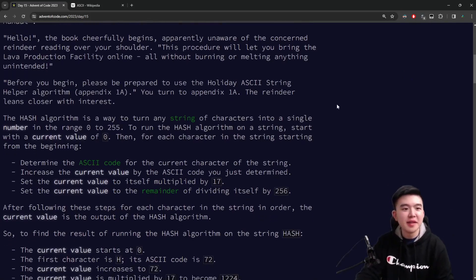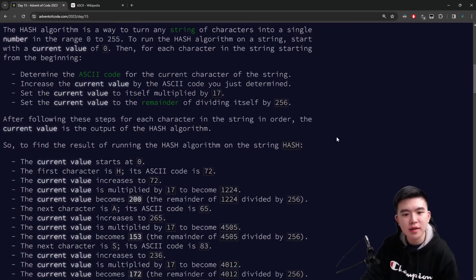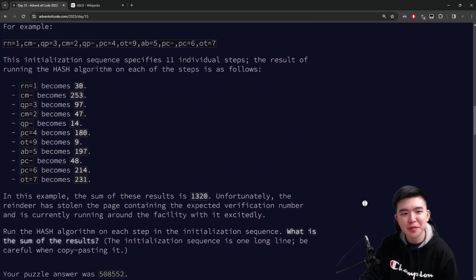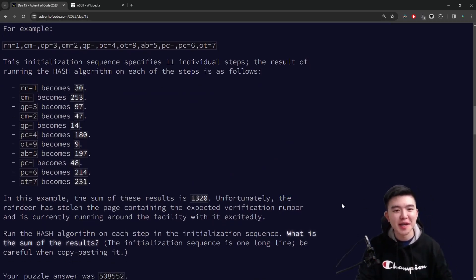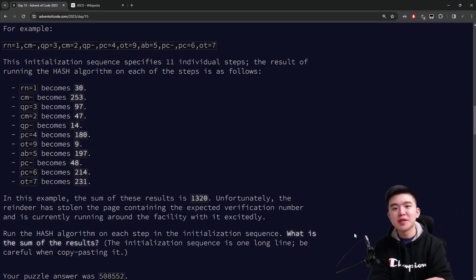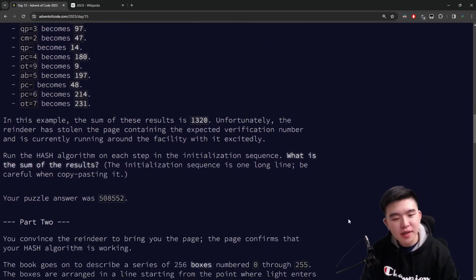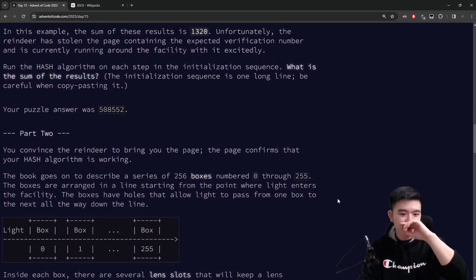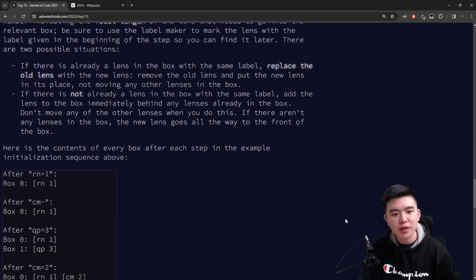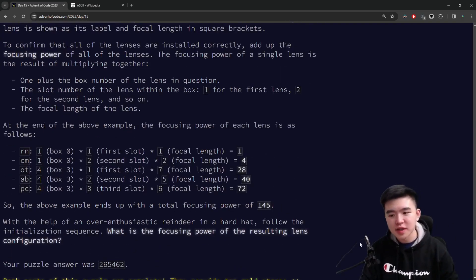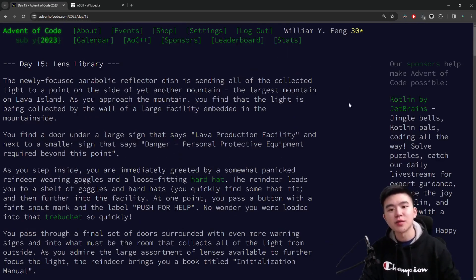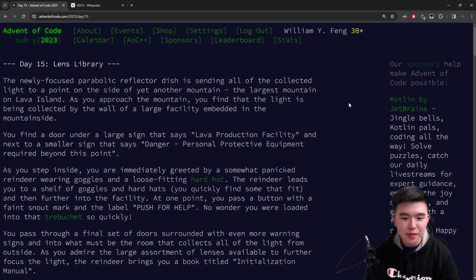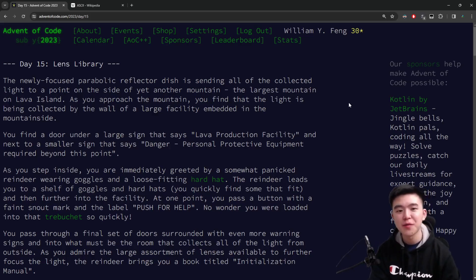Today I expected it to be more difficult just based on the length of the puzzle description — I thought we might have to simulate a computer program using some new language that Eric came up with. But there were still some instructions to follow, just not as complicated as, say, Intcode. Today was a nice day, mostly about reading comprehension. I hope you got something from watching this video. As always, my code is linked in the description — there's a GitHub repository with my solutions to all days of Advent of Code. Thanks for watching, I'll see you tomorrow for day 16.